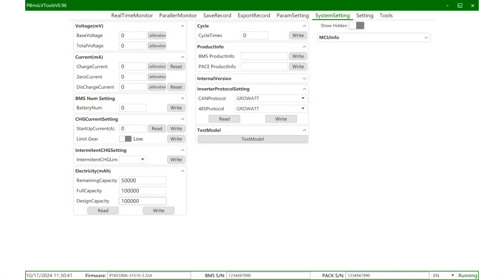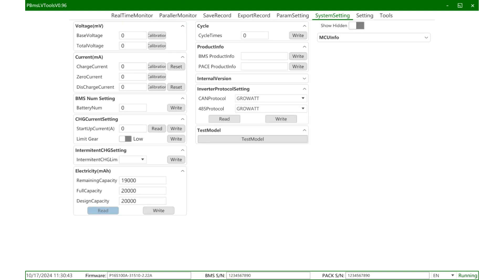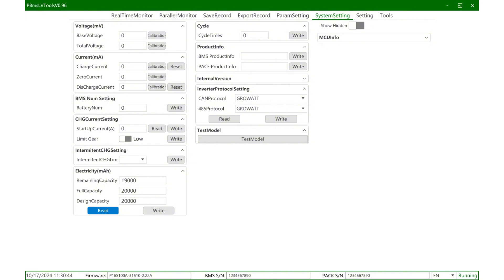After opening, the supported protocols will pop up. What is displayed here are the protocols supported by this BMS or this project. Complete this step, read it again to confirm whether the writing is successful. This means that the writing is successful. This position represents the software version and the project number. You can see the factory SN code of this BMS from here. This is the pack information. Pack information is usually written here. This is usually edited by the pack manufacturer to write its own SN code.